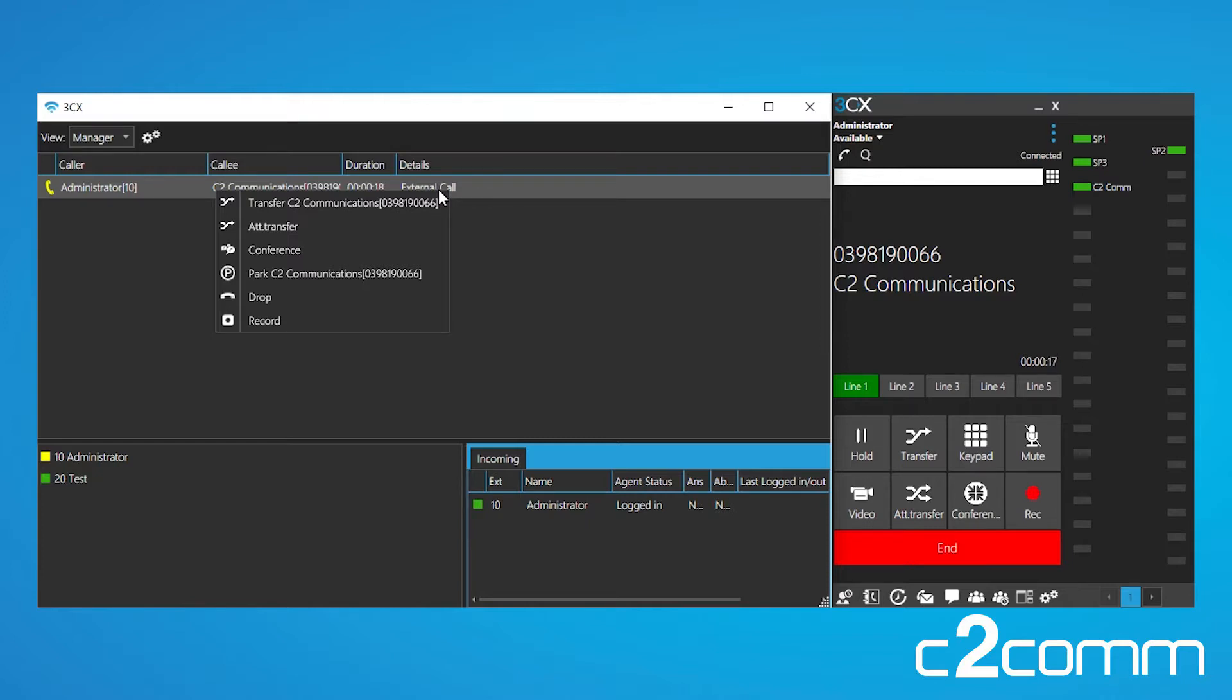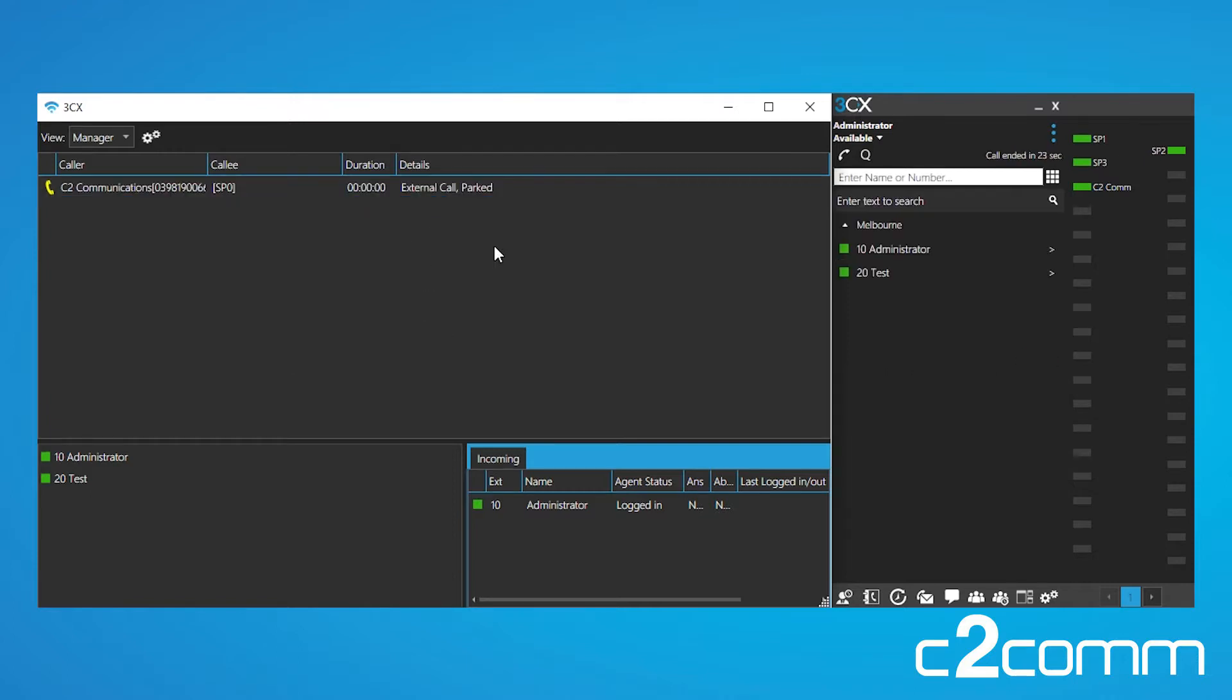But first, let's just show you how to park the call. So let's park it, and as you can see, the call is now parked on SP0.